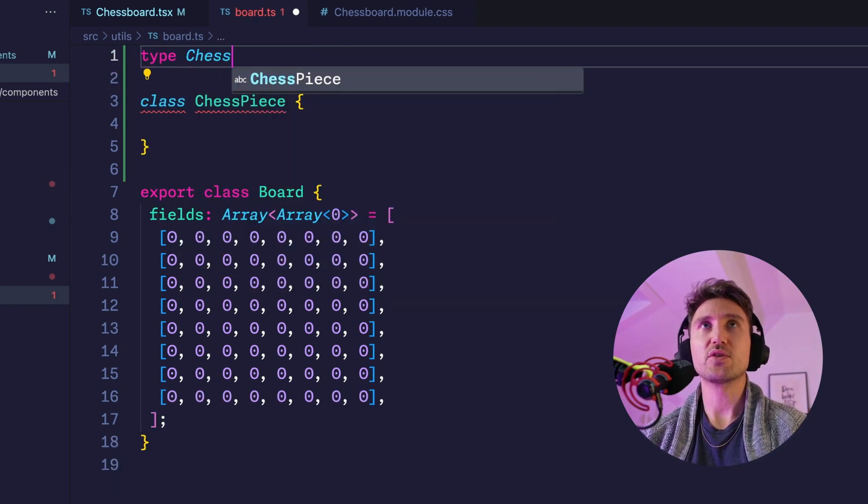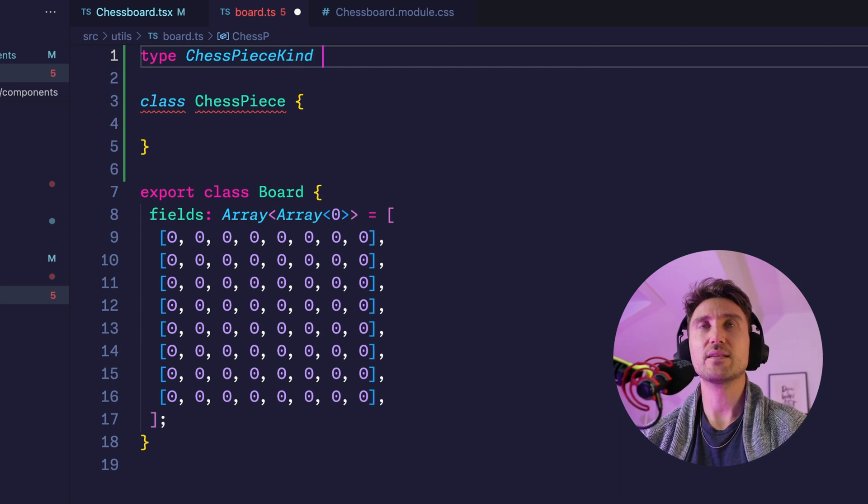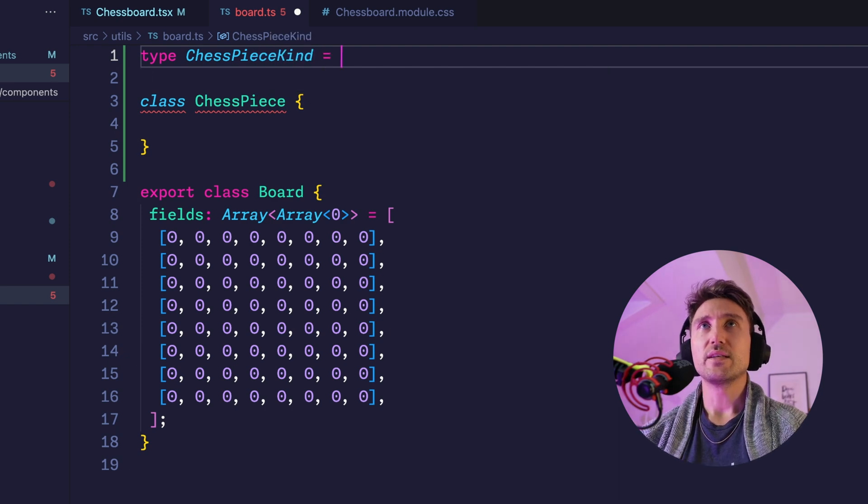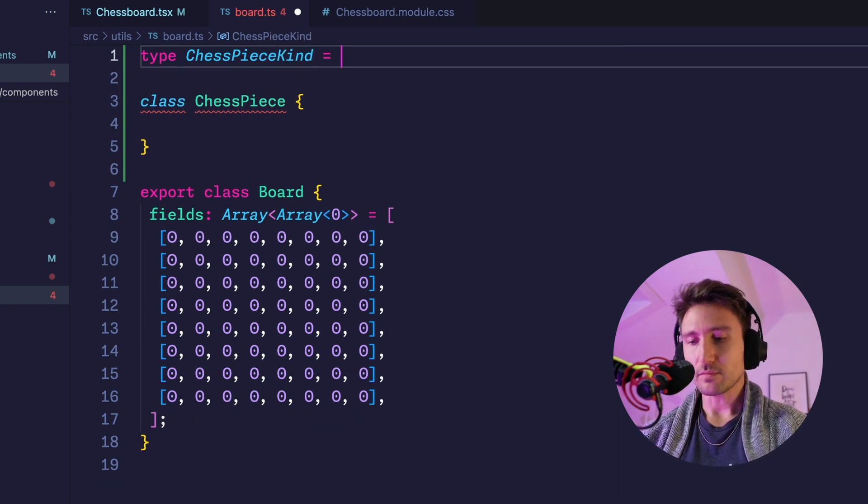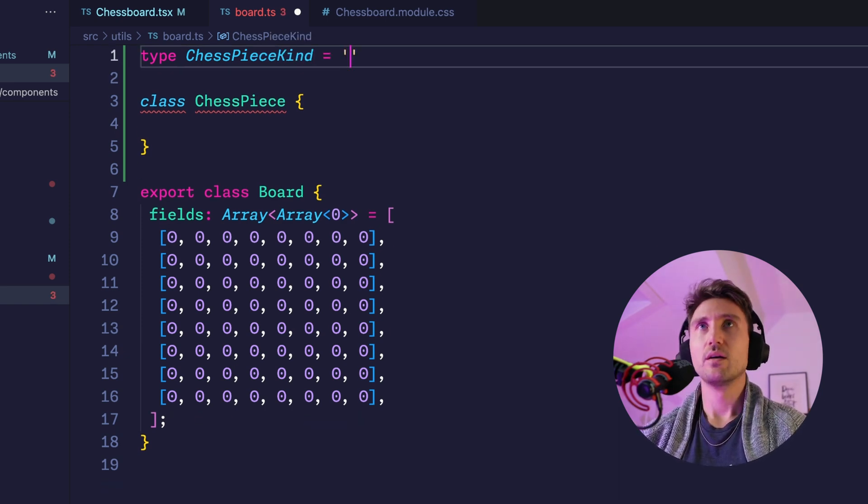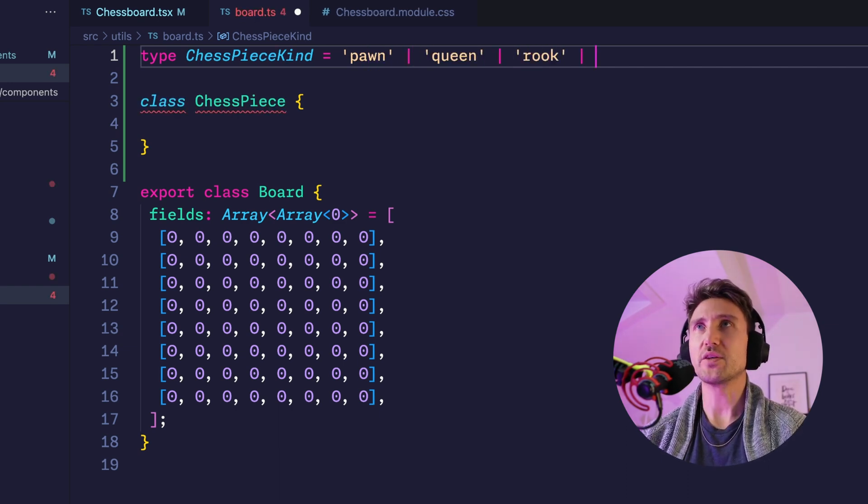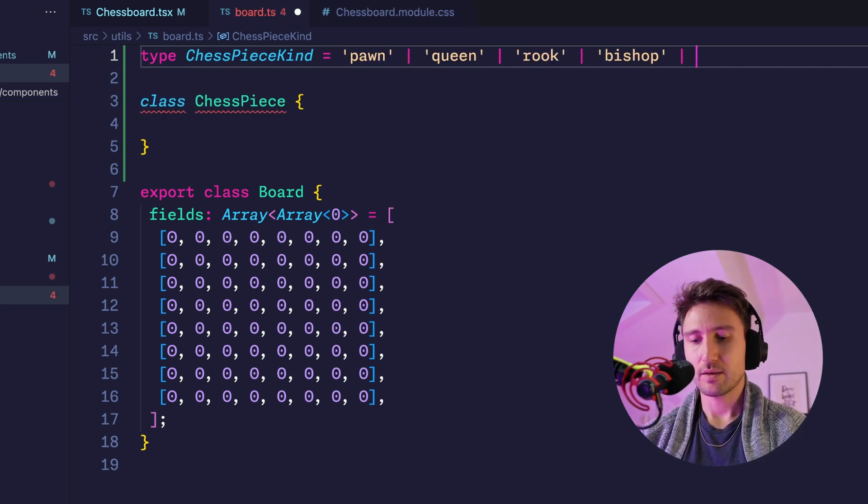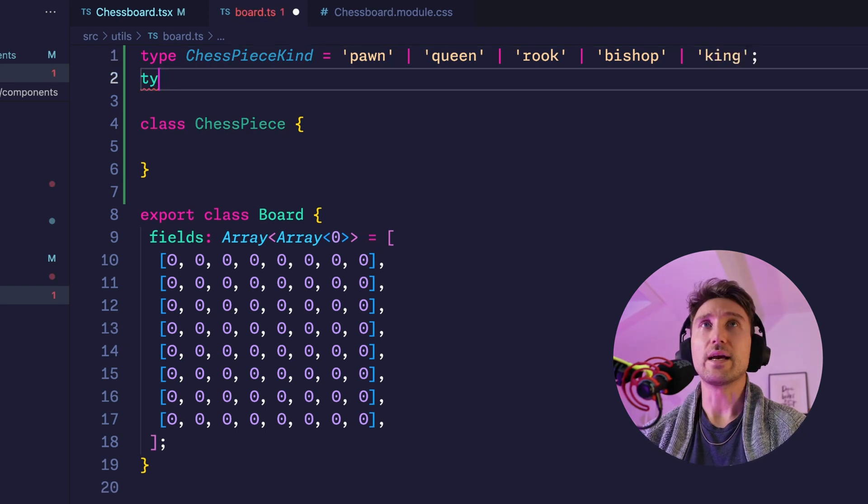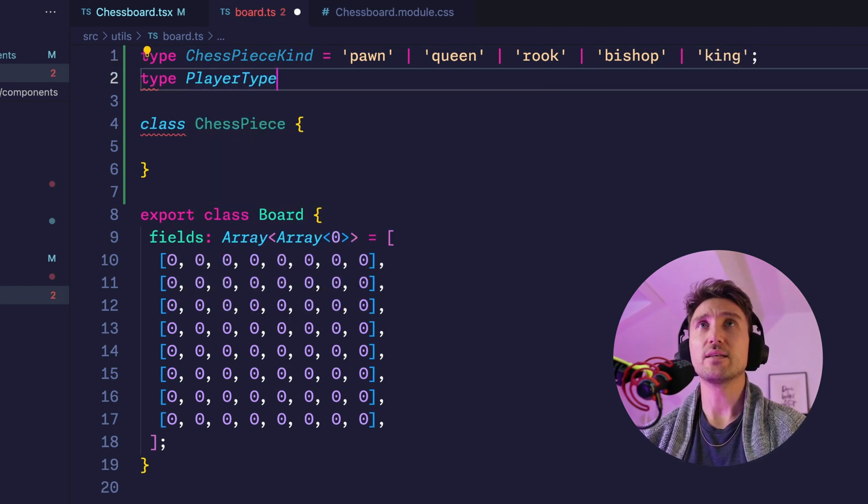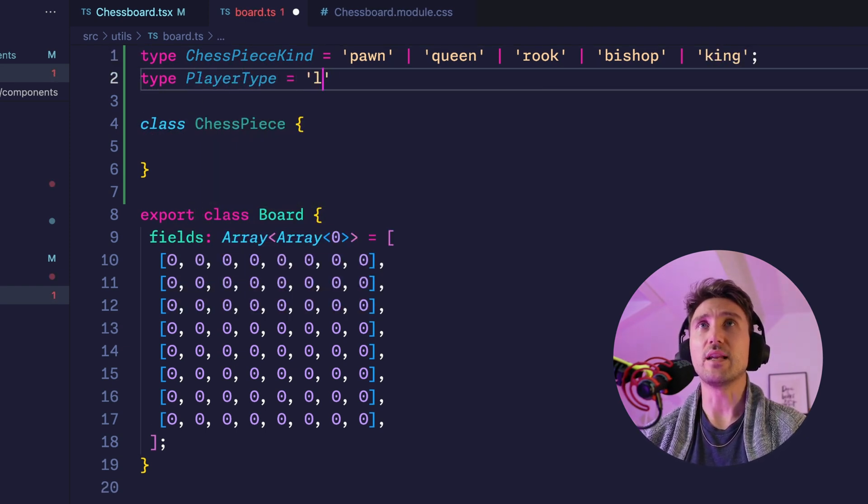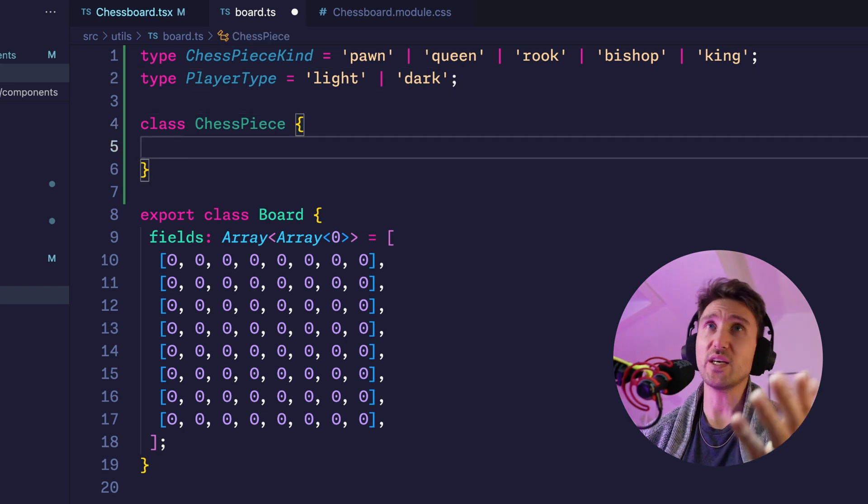So type ChessPieceKind is either pawn, queen, rook, bishop, or king. And player type is either light or dark.